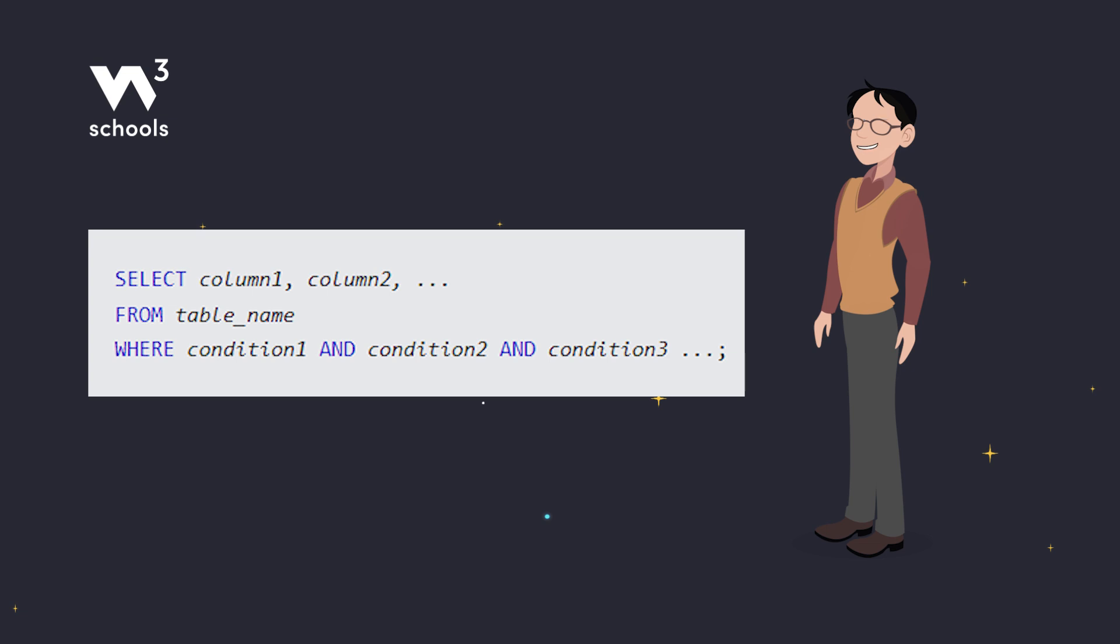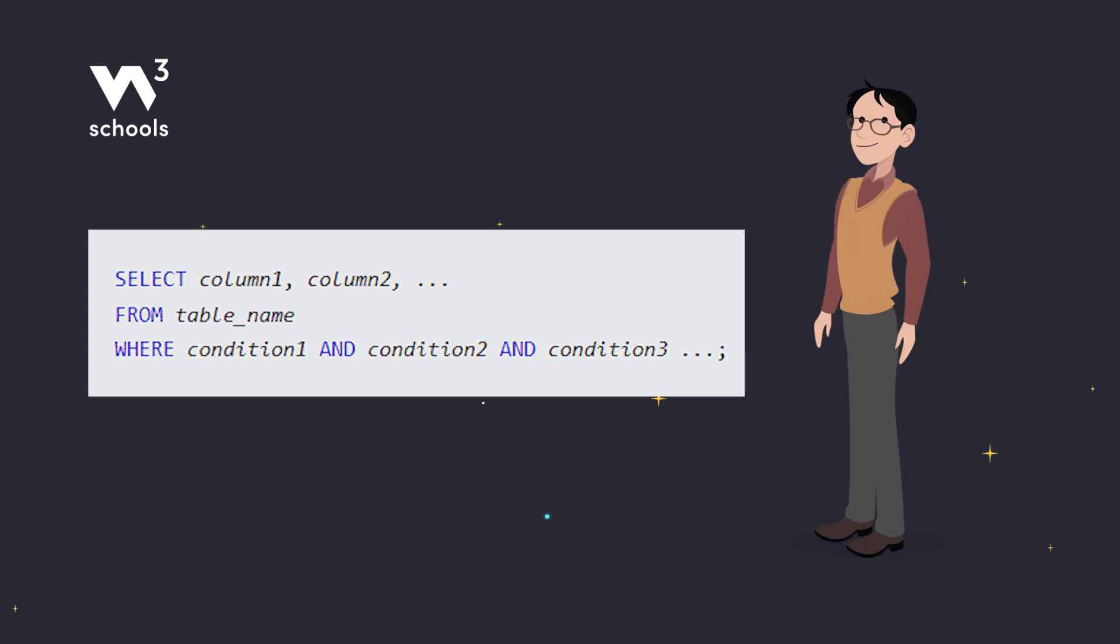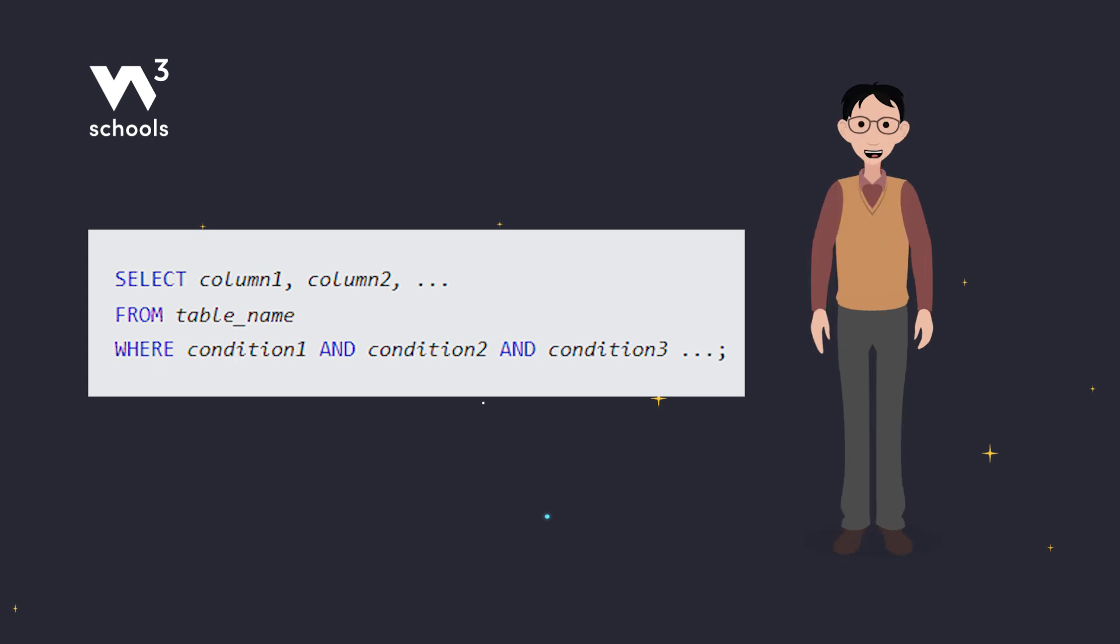The basic syntax for using the AND operator looks like this. Remember, all conditions connected by AND must be true for a record to be displayed.